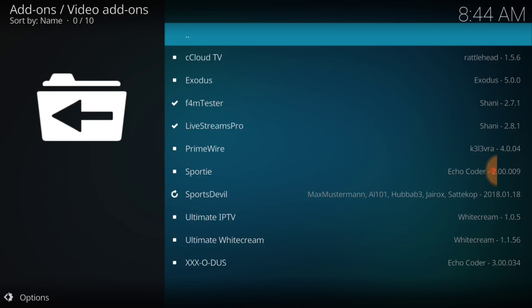These are all of the Kodi Bay add-ons that it is maintaining. CC Cloud, Exodus, Prime Wire, Sporty, Ultimate IPTV, Ultimate White Cream, and XX Exodus. Thorough tests have been run on these and have pretty much said that these are okay to use.